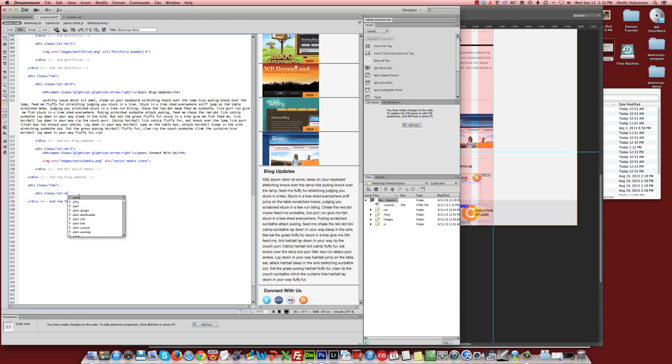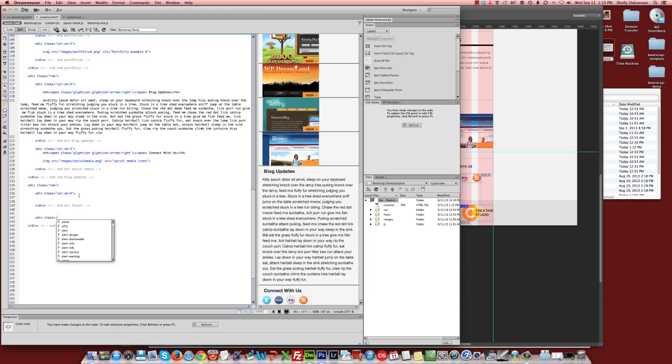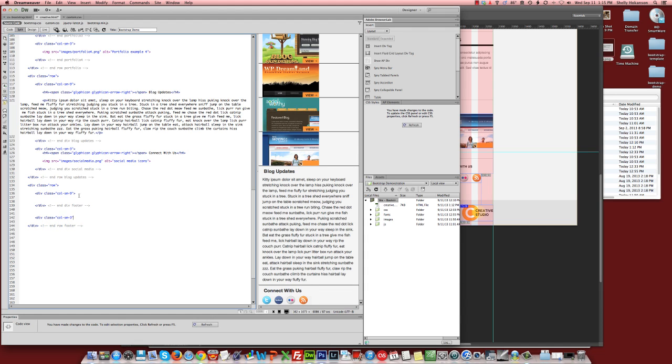We'll use col-small 9 for the first part. Oops! And we'll use col-small 3 for the section that has that little lower hand logo.